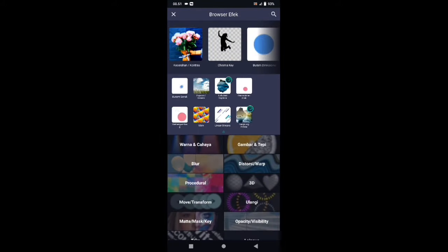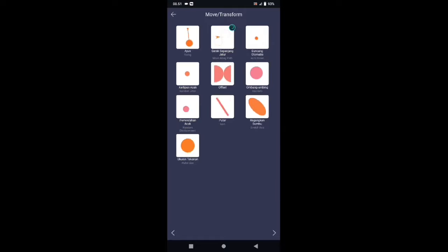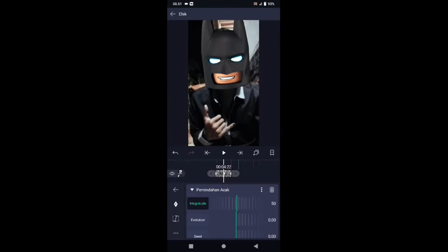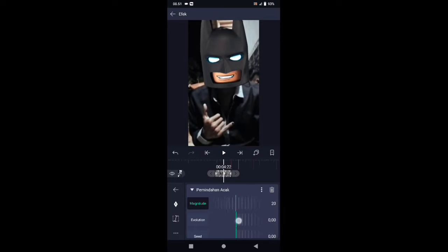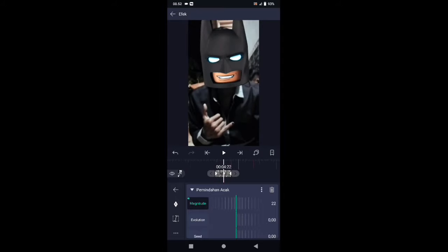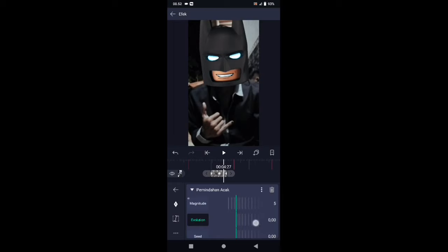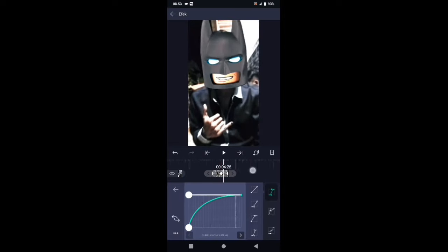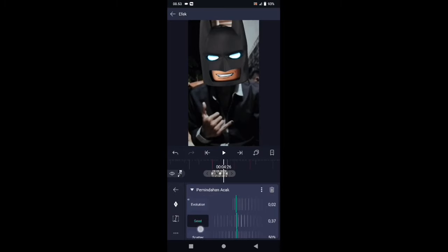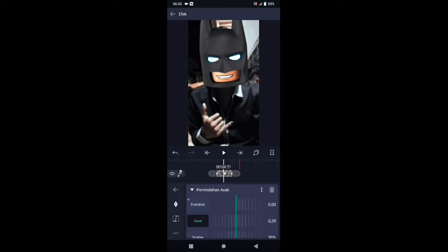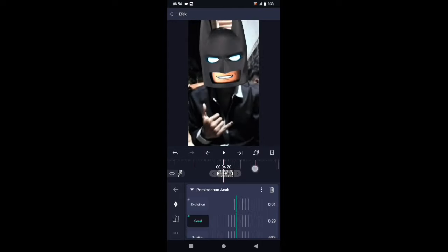Pilih efek, tambahkan efek, pilih di bagian move atau transform, kemudian pilih pemindahan aja. Di bagian efek pemindahan aja, magnitude-nya ubah menjadi 22. Tambahkan 2 kunci di awal dan di akhir, dan di tengah kita buat 0. Untuk kurvanya silahkan atur seperti ini. Di bagian evolution ubah menjadi 0,13 — tambahkan kunci letakkan di awal, di tengah kita buat 0, dan di akhir kita buat menjadi 0,22. Untuk kurvanya sama atur seperti tadi. Di bagian seed ubah menjadi 0,30 — tambahkan 2 kunci di awal dan di akhir, dan di tengah kita buat 0.